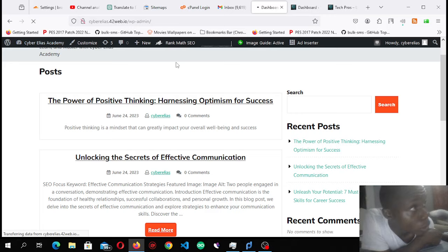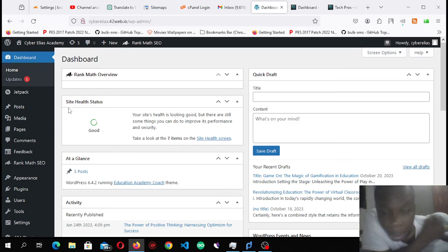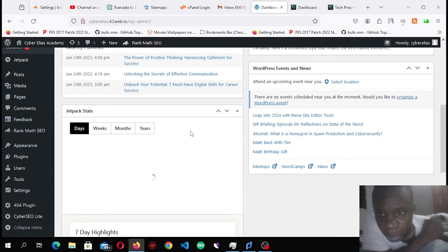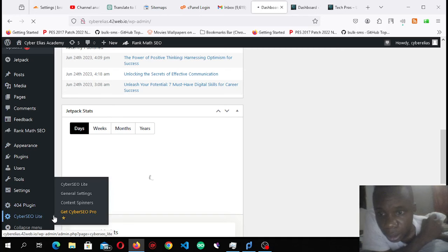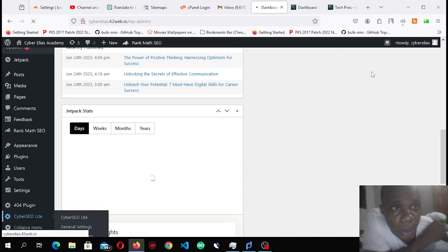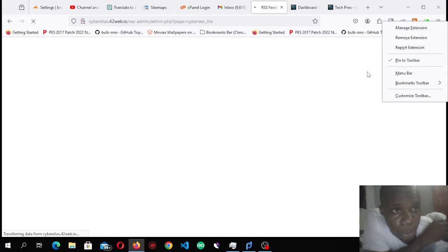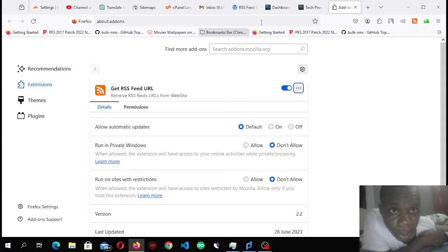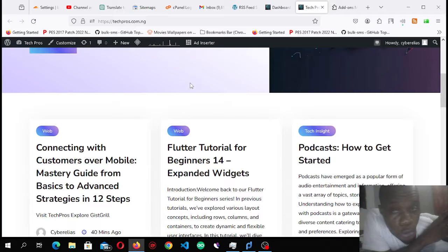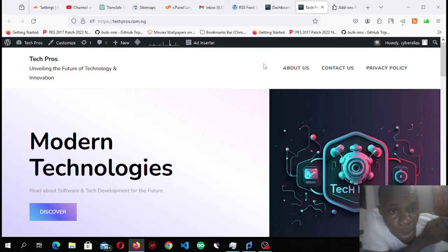Come to my dashboard — I need to install a plugin. I've already installed it for the sake of time. This is the plugin I'm going to be using, it's called WP RSS Aggregator Lite. The other thing you're going to need is an extension called Get RSS Feed URL. By the way, I'm using my own site, so copyright laws may apply — this is for educational purposes.